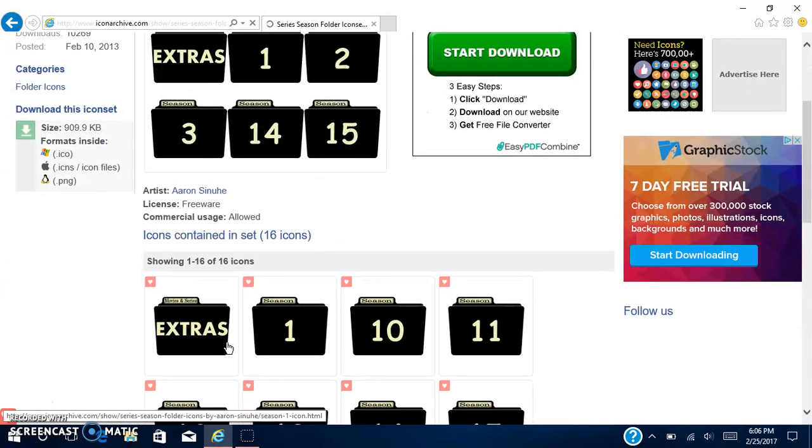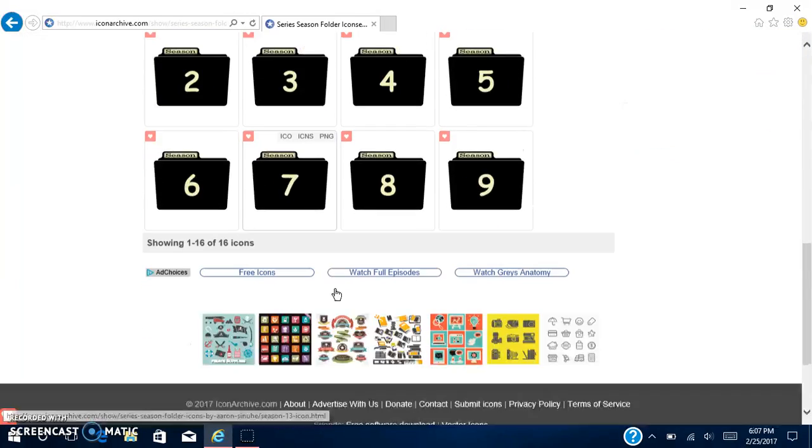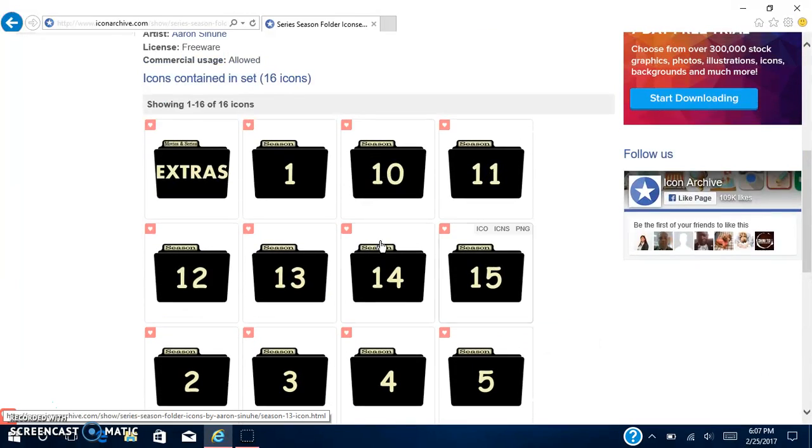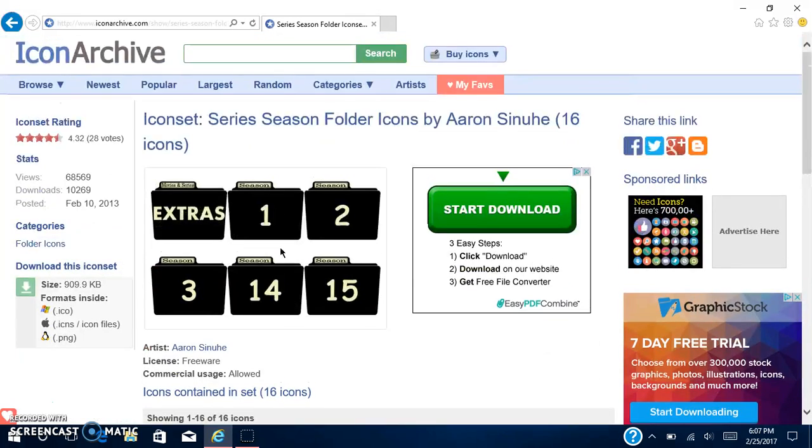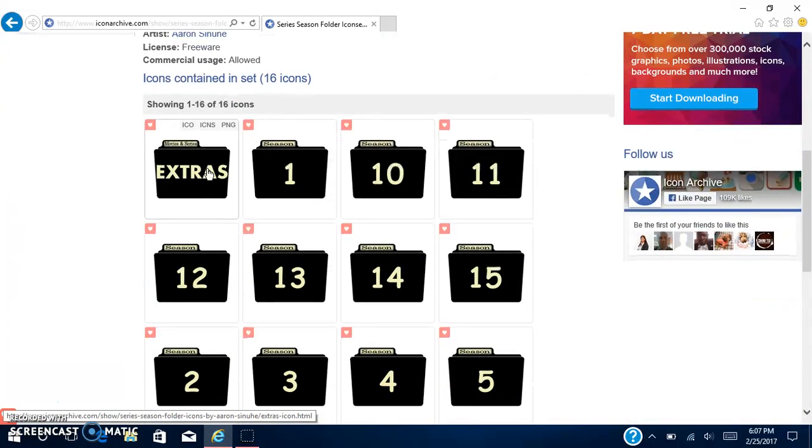You can go click on any one of these. This is an ad, don't download that. For the purpose of this video I am going to click this one.